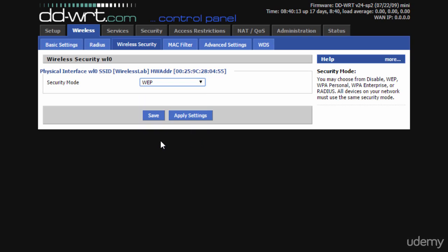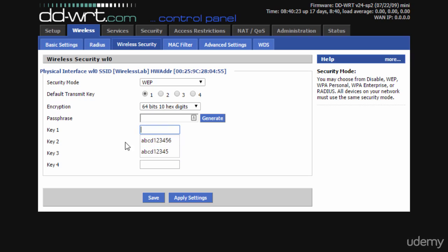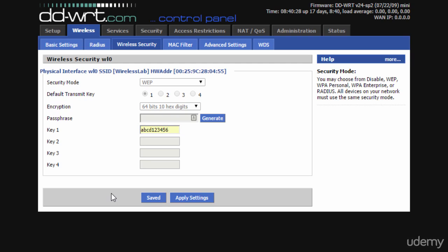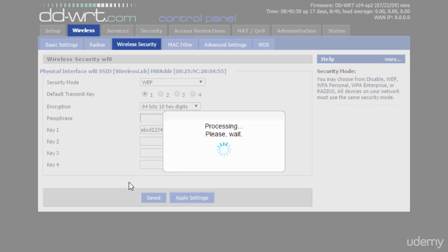Next we are going to use the default transmit key 1, so we need to specify the key in the key 1 field. You can put anything here, a more complex or a simple key like the one I'm using in this video. For simplicity I will choose a key that has been used previously: ABCD123456. And don't forget to save and apply the new settings before continuing.